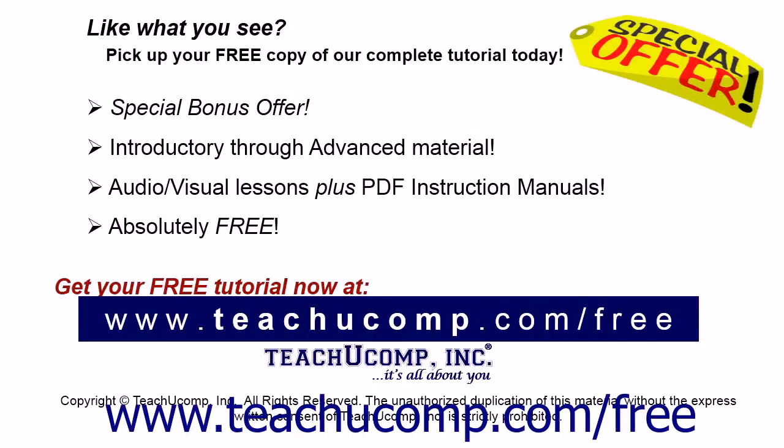Like what you see? Pick up your free copy of the complete tutorial at www.teachyoucomp.com forward slash free.